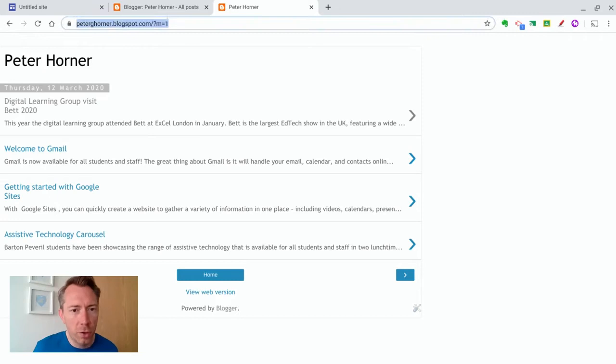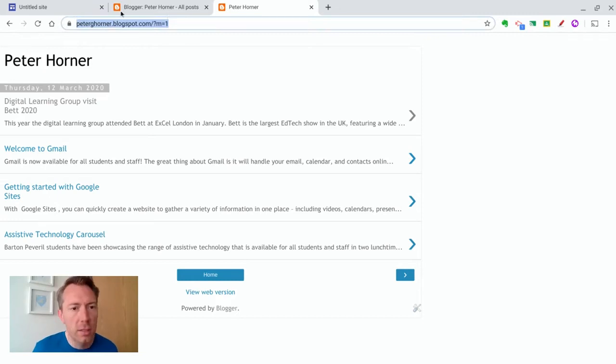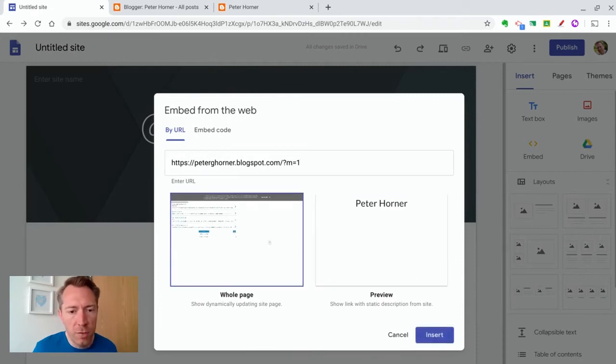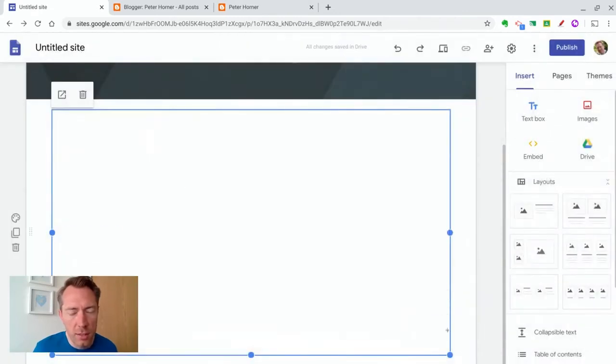So if I copy this address and go back to my site and paste it into here, I get a preview, and then I can press insert.